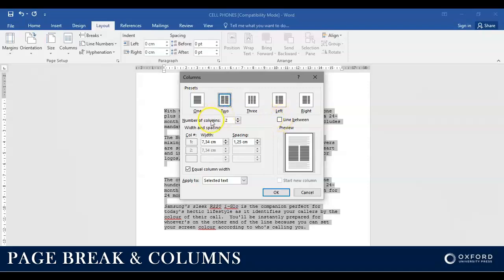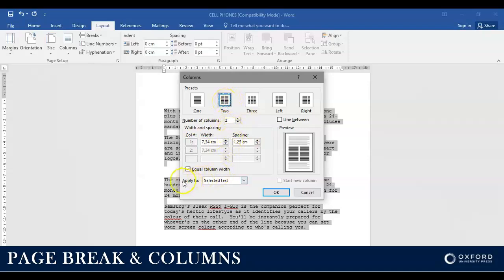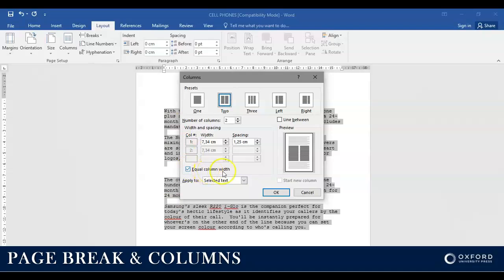Remember, you might be asked to insert a line in between or even change the width or the spacing, but we're not going to go into that right now. Just make sure that you select two columns and it's applied to the selected text. Also make sure that equal column widths is ticked. Once you are happy, click OK.